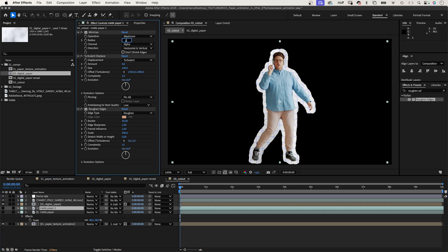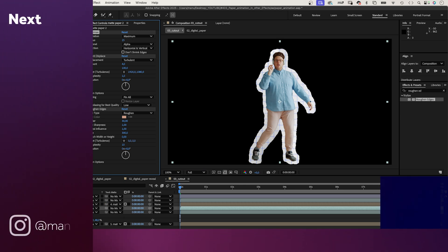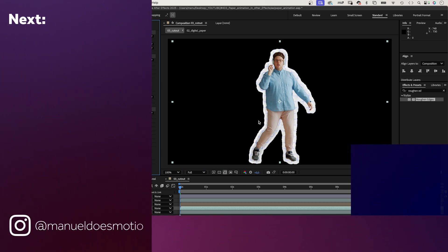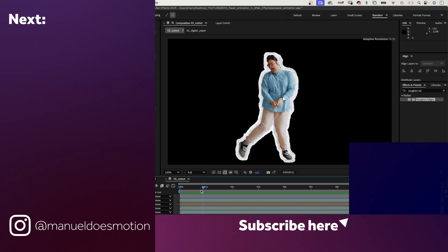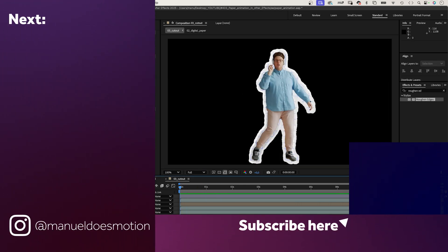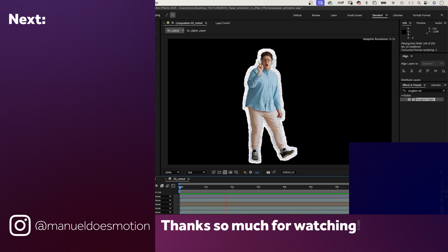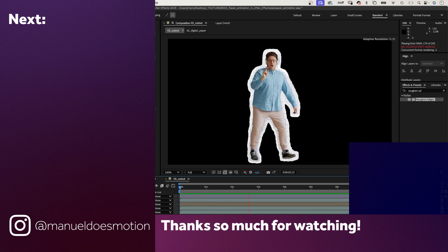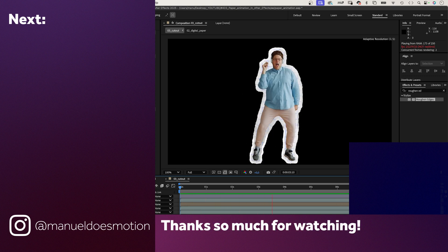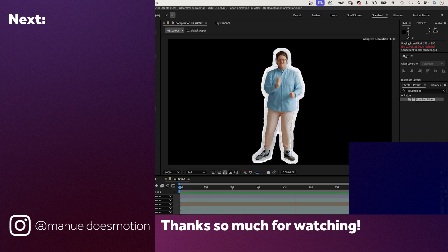Don't forget to check out the links to my resources in the description. On the left side I've added a video you might like. Thanks for watching — see you in the next one!